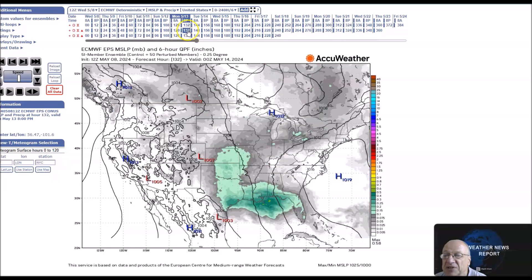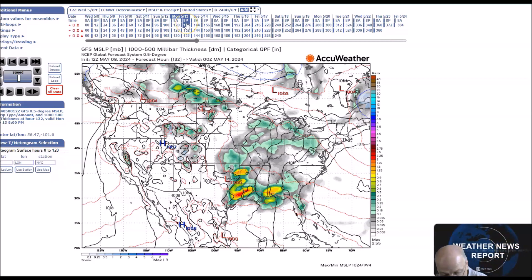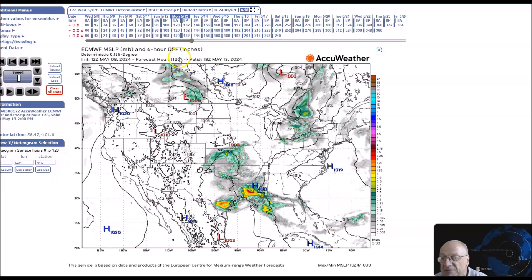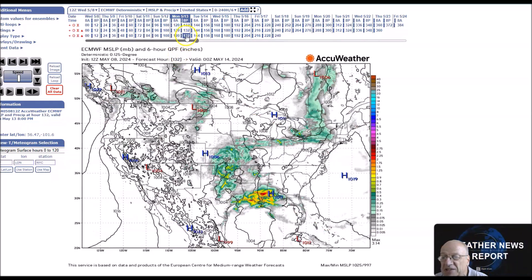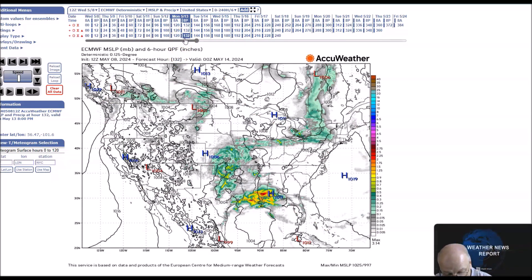You can see right here — these are the various models. This is the area that has experienced flooding, especially in Texas and so forth. This area doesn't need any more rain.